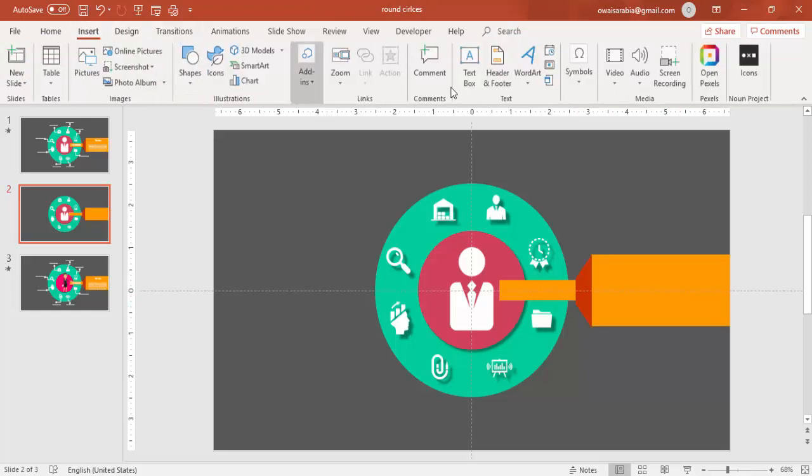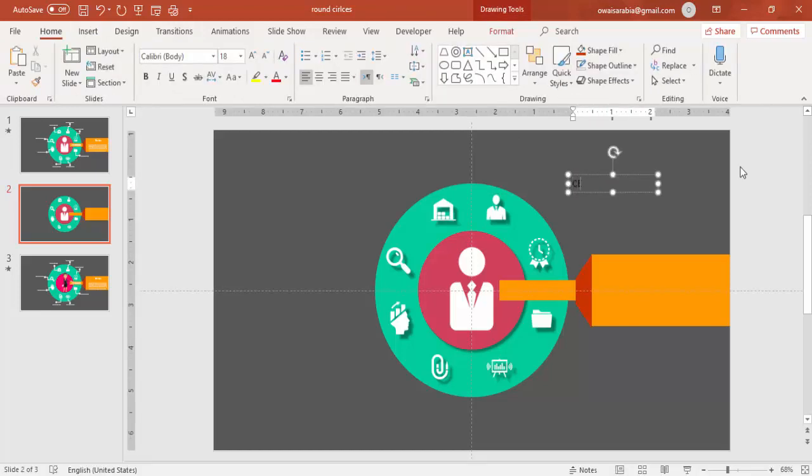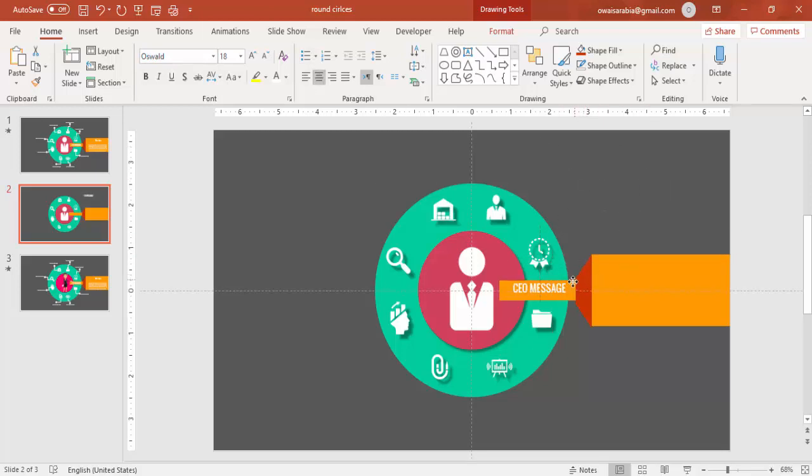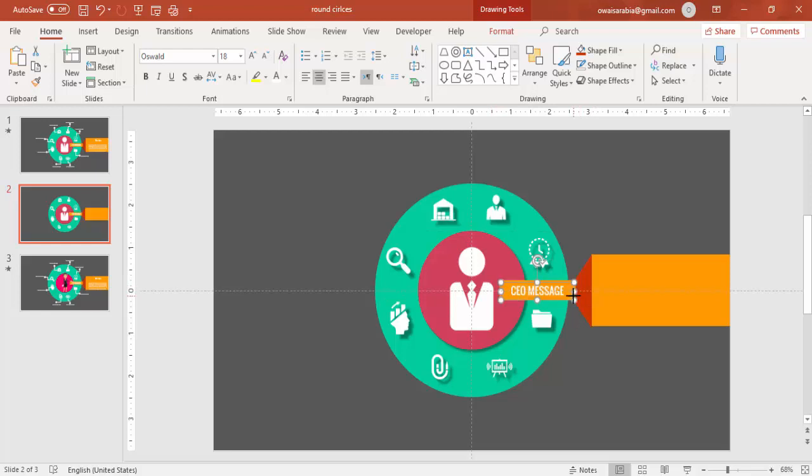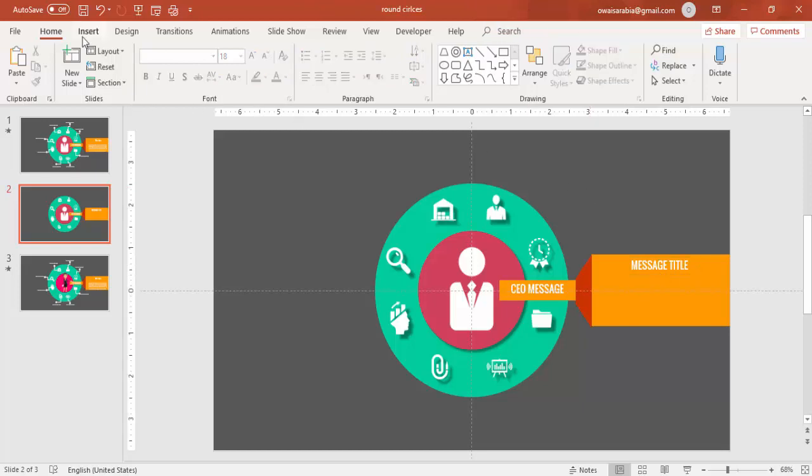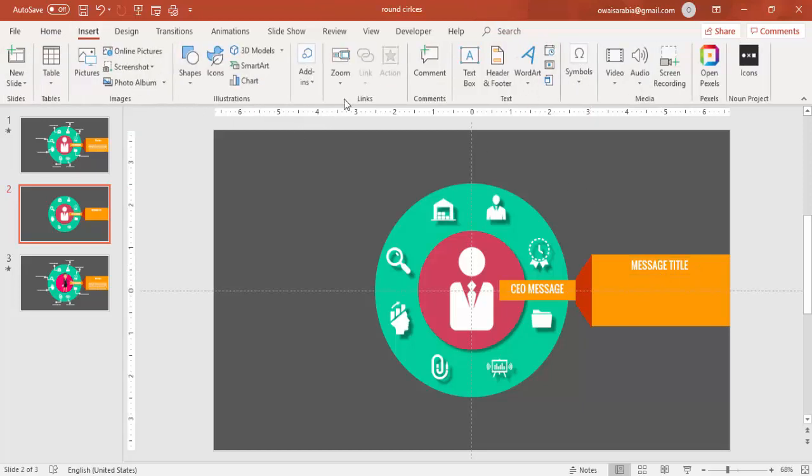Now go to Insert, insert the text. You can type the message, say Message from CEO. I am using a good font. I am going to use Oswald for this. And bring it here. Align it properly. Control Z and type the title here or the headline whatever you want to do it.